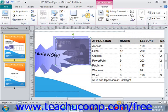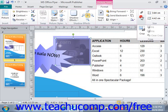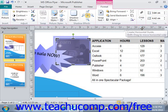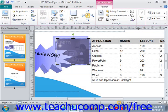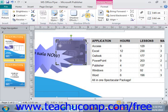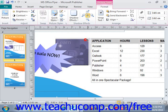In the Size group, you'll find the Crop button, which you can use to remove unwanted or excess parts of an image. Click the Crop button to enable the cropping tool, then click and drag on any of the cropping handles that appear around the graphic inward to crop it. If you make a mistake, you can uncrop by dragging the cropping handles back outwards, or click the Clear Crop button to reset the picture back to its original state.